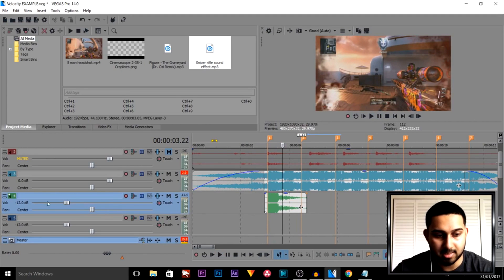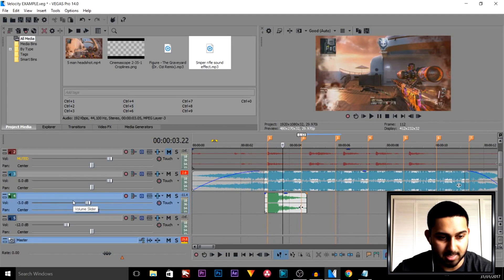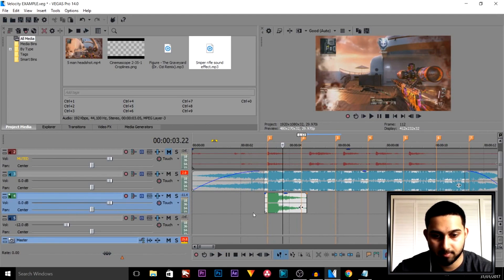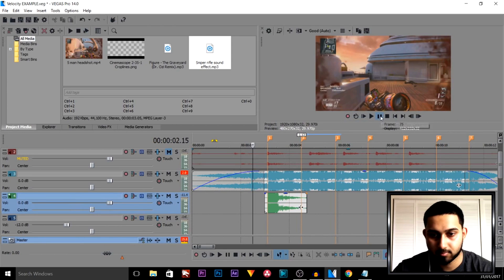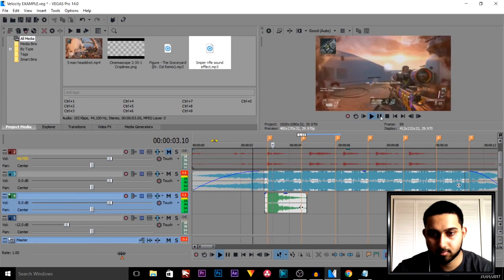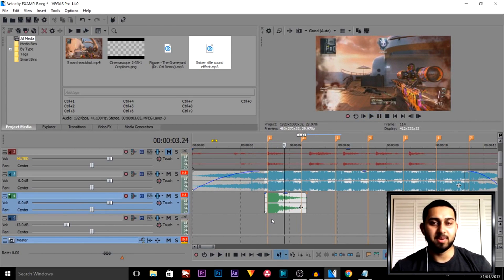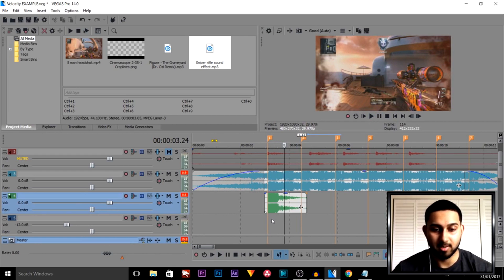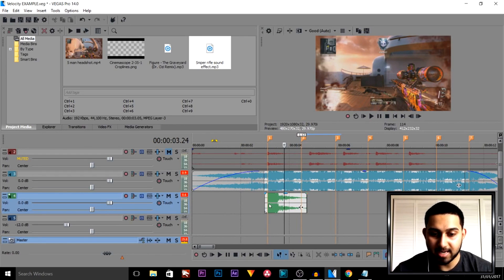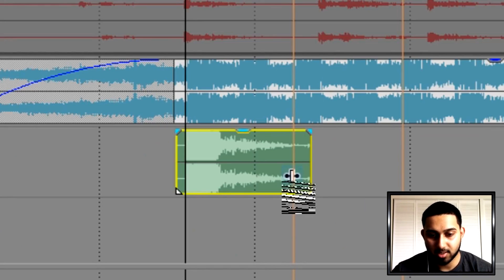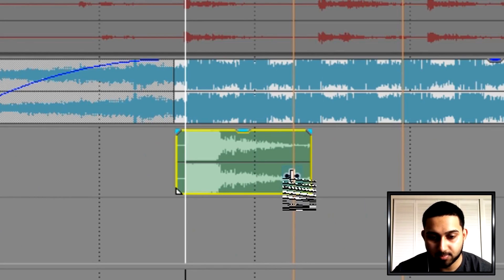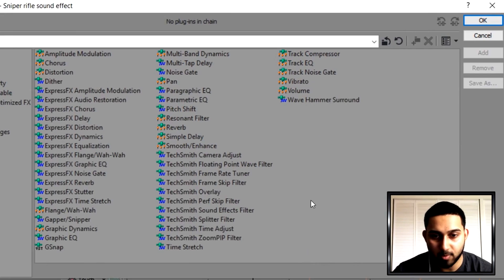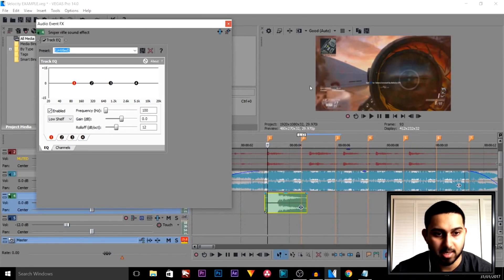As you can see this is currently on minus 12, so we're going to bring this up so we can hear it. Now that doesn't sound the best because it's just a normal sniper bullet. So I actually have some effects that are pretty good. We're going to select this button here, add track EQ, and select OK.